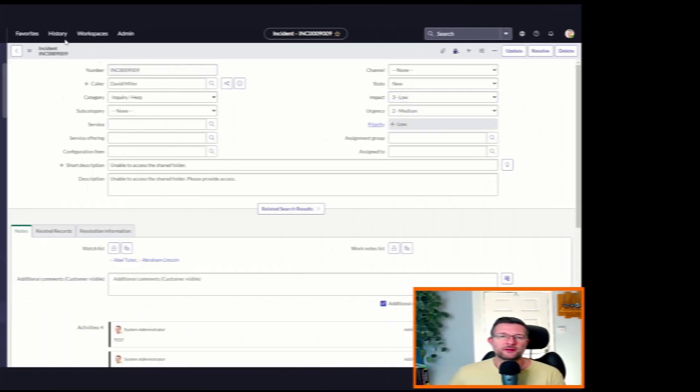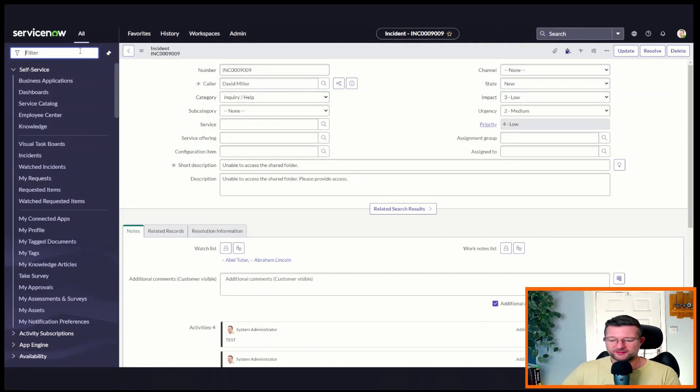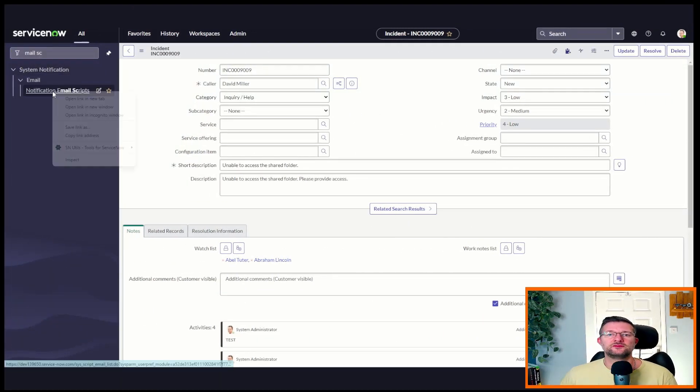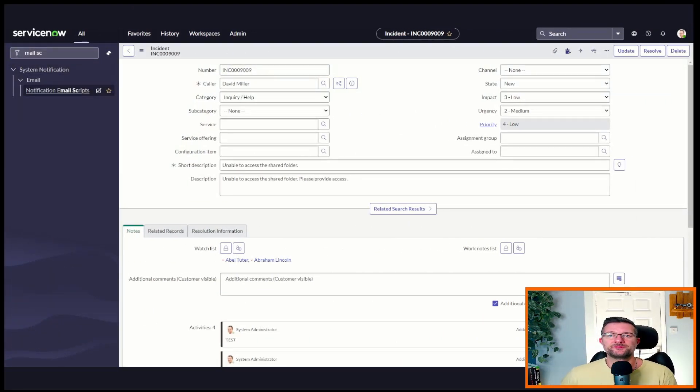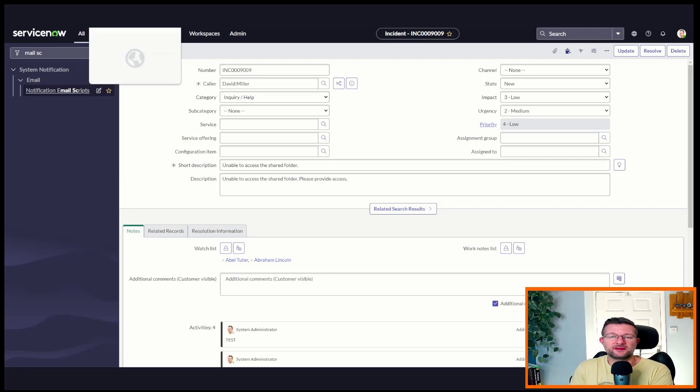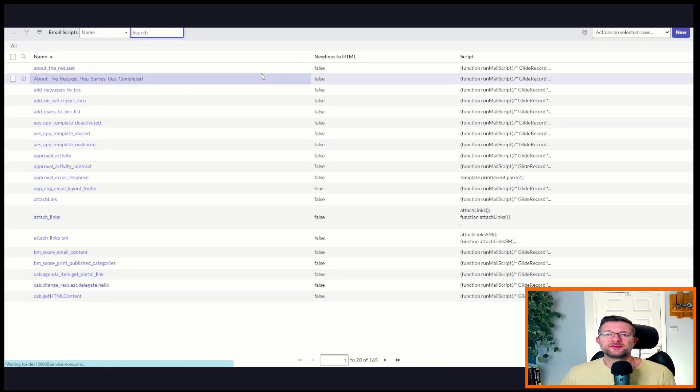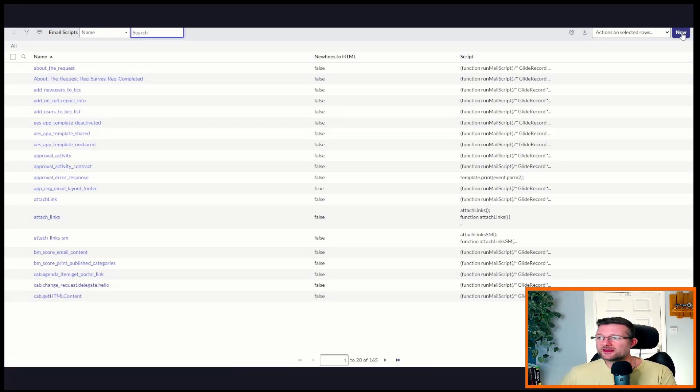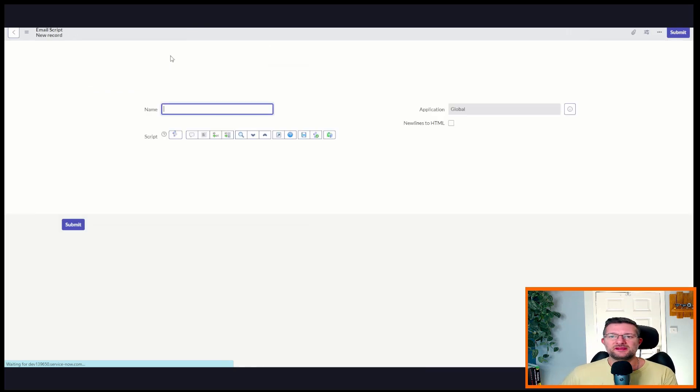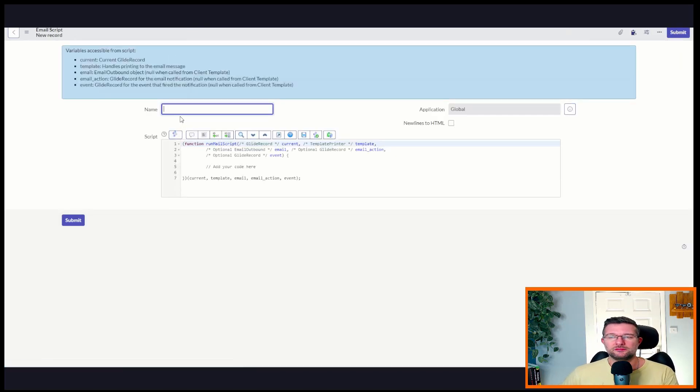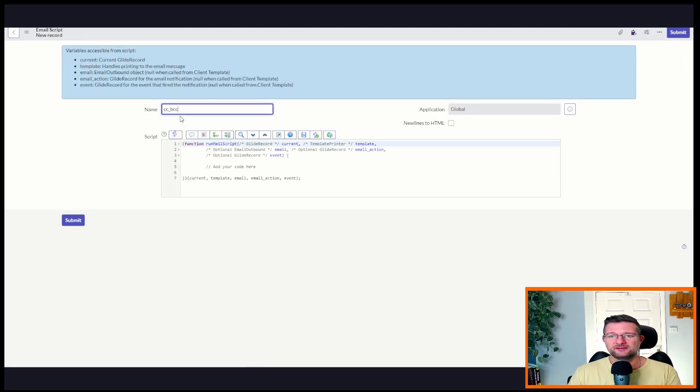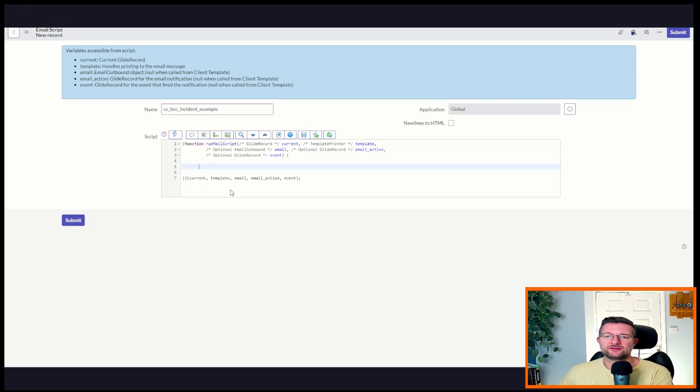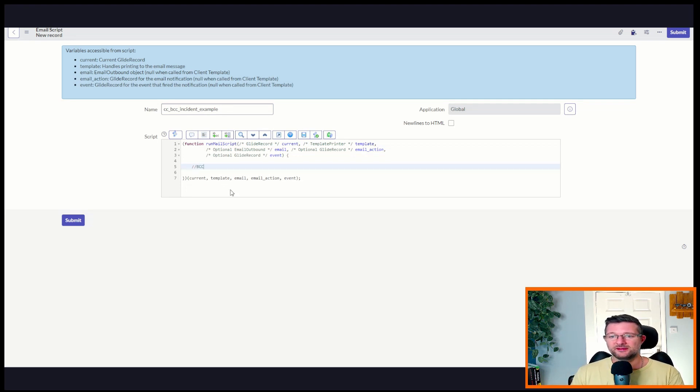That's right. We're going to be doing some scripting. So let's have a look at how we do that. I'm going to come over here. I'm going to type in mail scripts. That's what we need to apply. The outbound email is a mail script. Then we're going to create a new one. Because we're going to CC and BCC, we're going to call it CC BCC incident example.